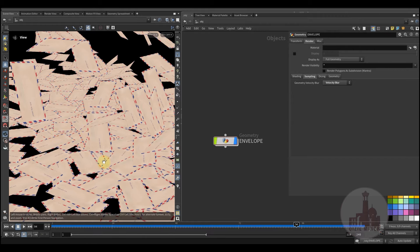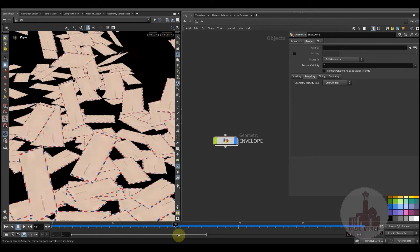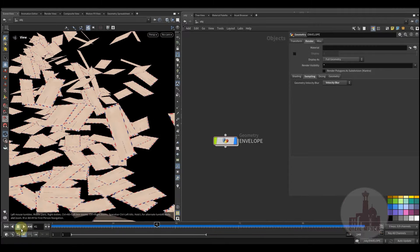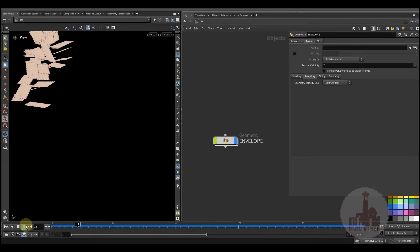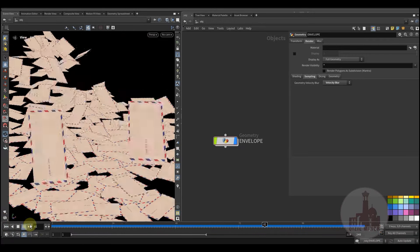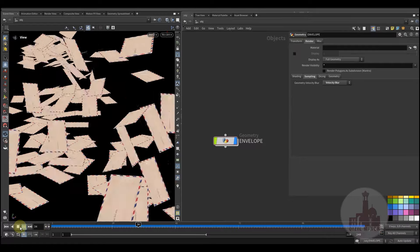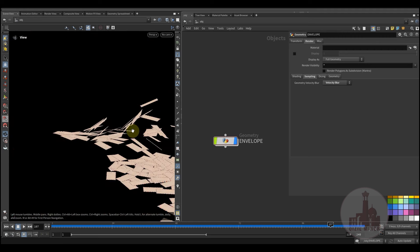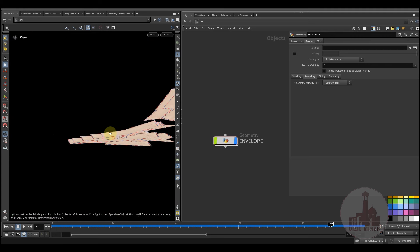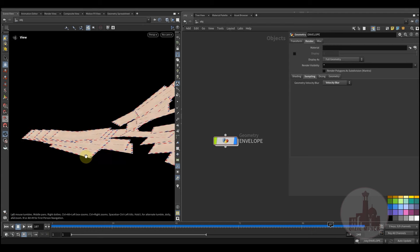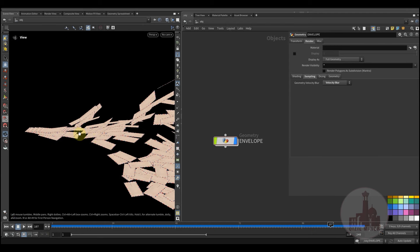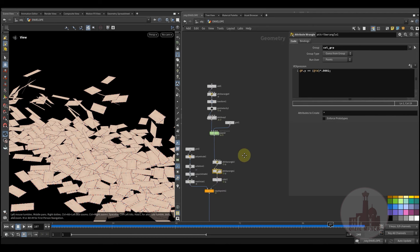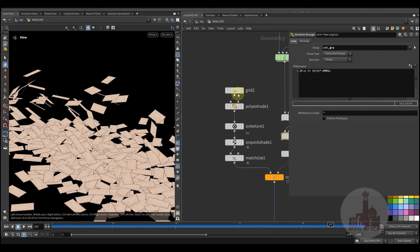Whenever particles get closer to the ground, they'll start changing orientation so we can see them falling flat on the ground. There's also a small tweak at the end so envelopes fall on top of each other and the intersection is not that obvious. This is the type of effect we could see in the Harry Potter movie, whenever there are a lot of envelopes flying in the scene.